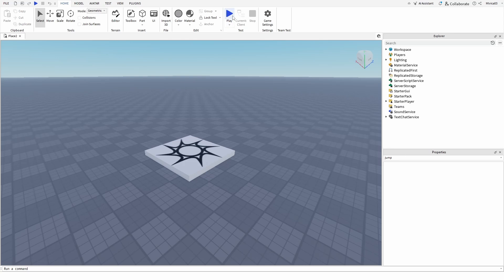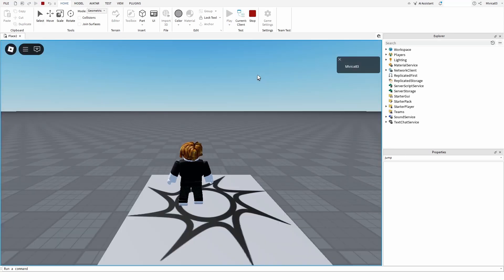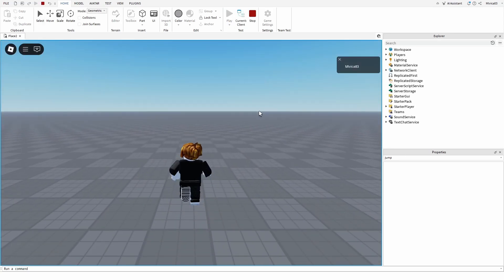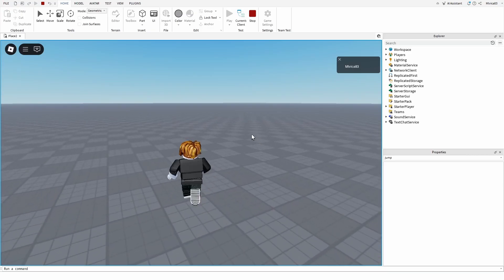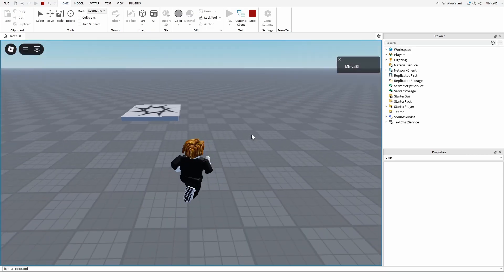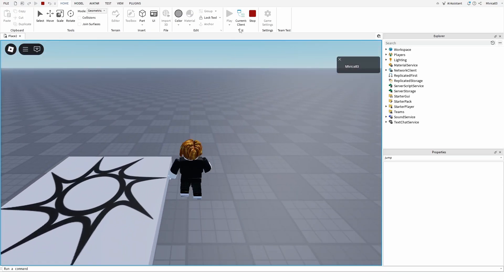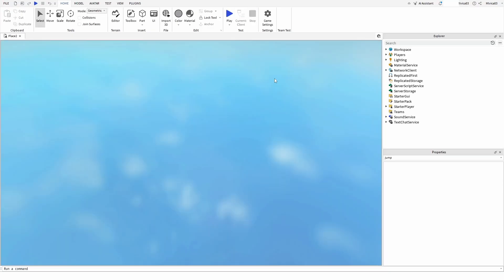As you can see, I'm in the game, I'm trying to press space, which is normally my jump command, and nothing is happening.